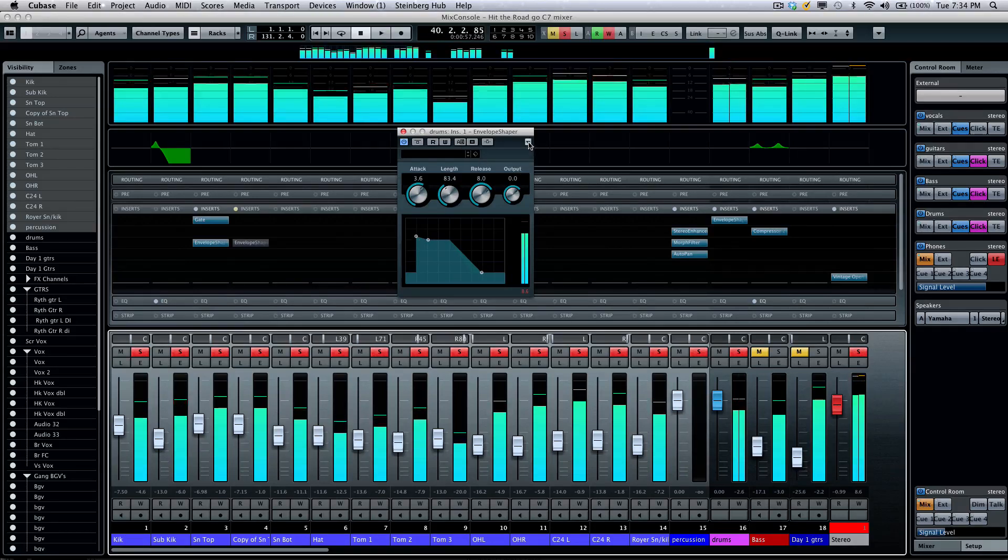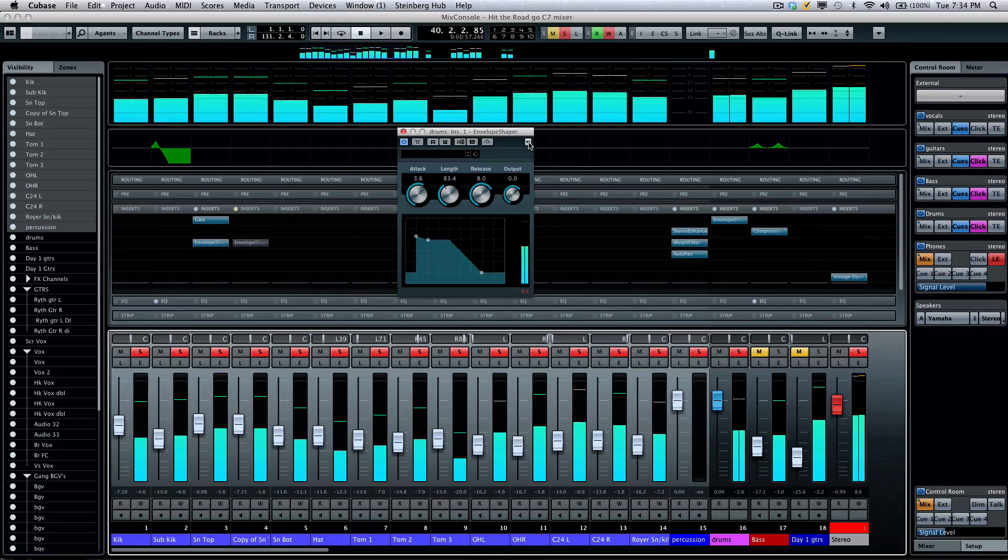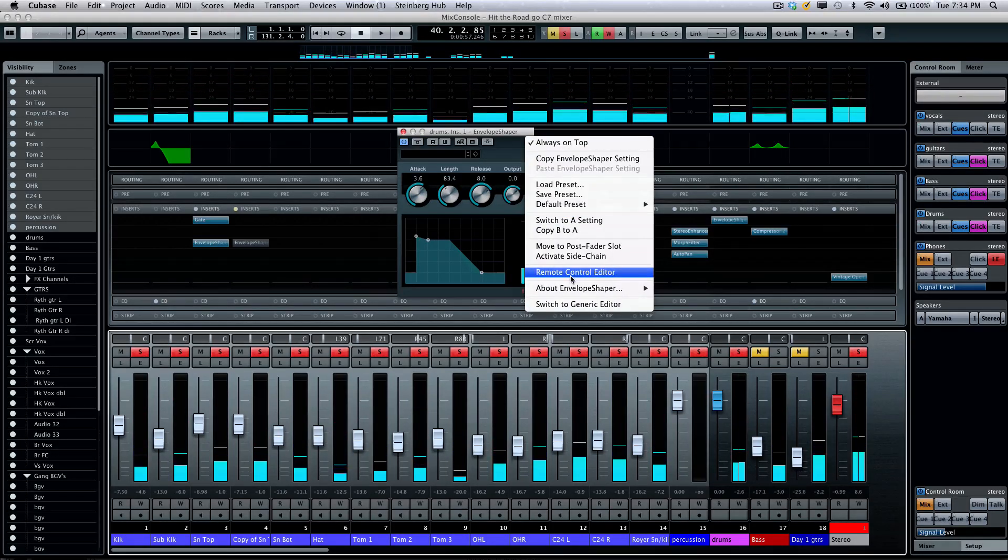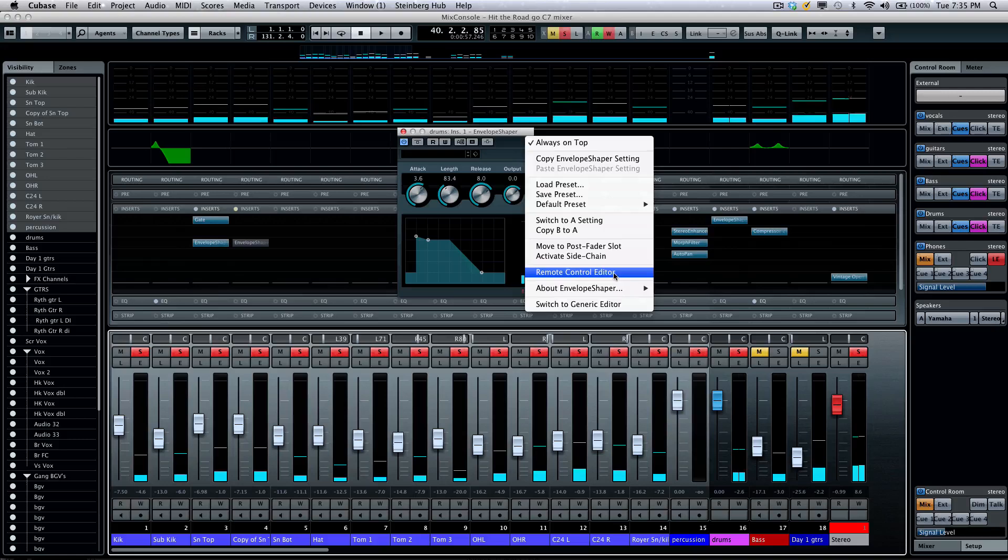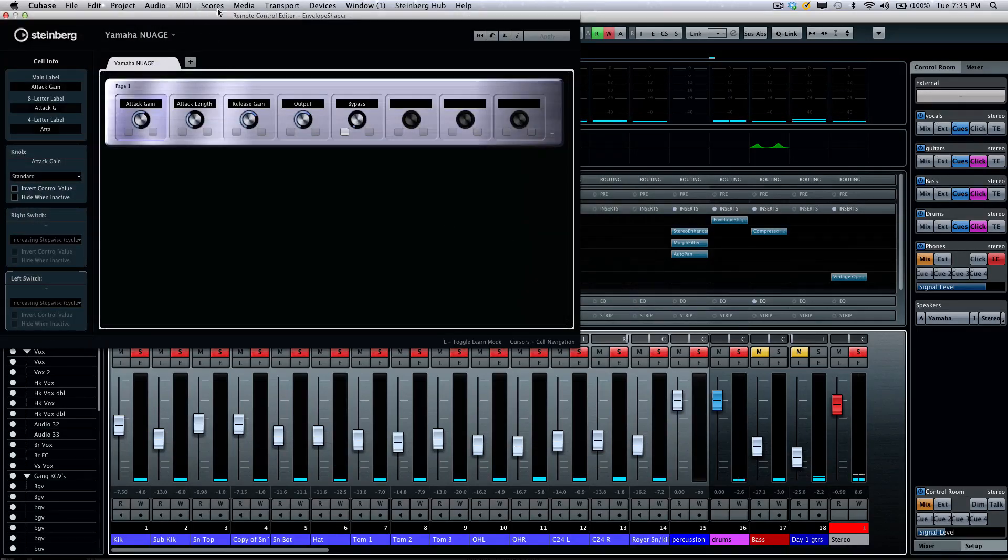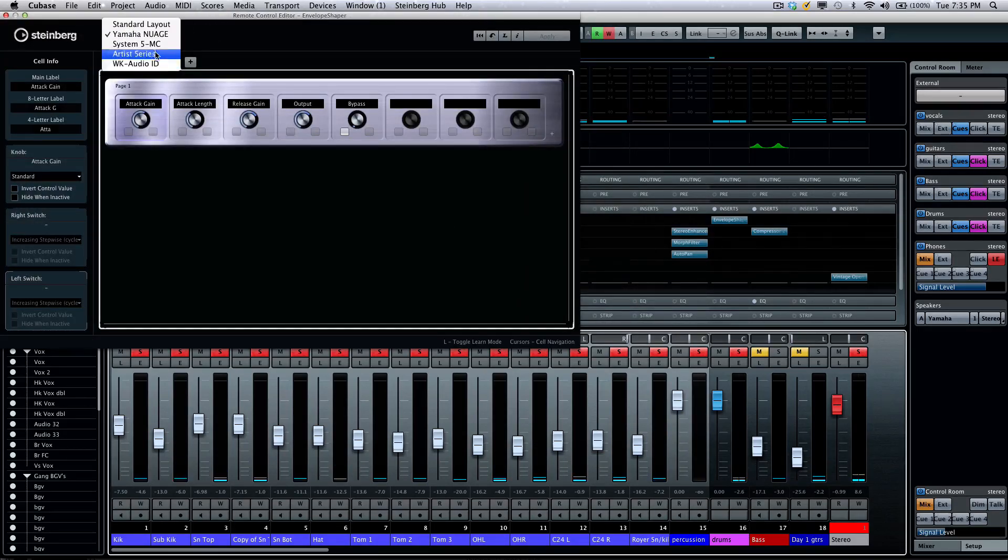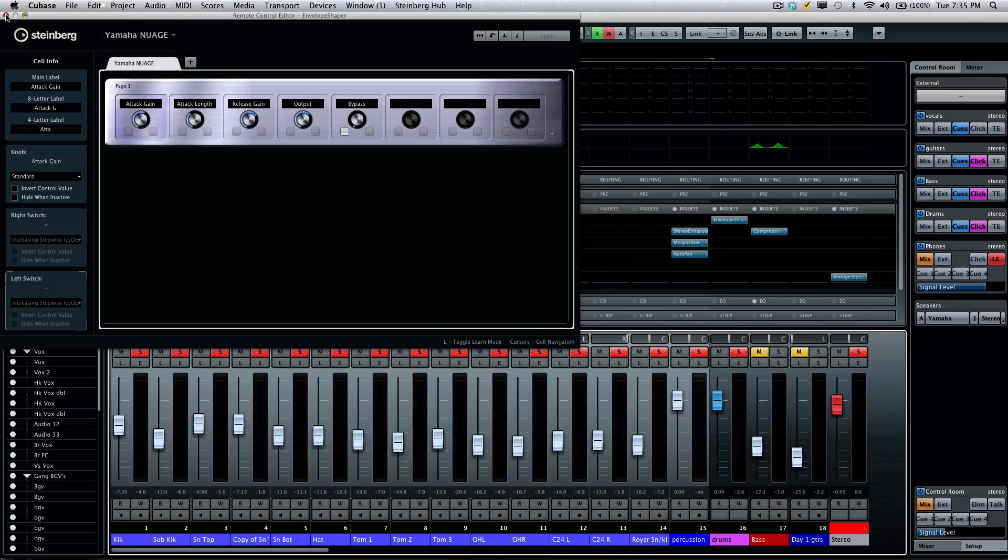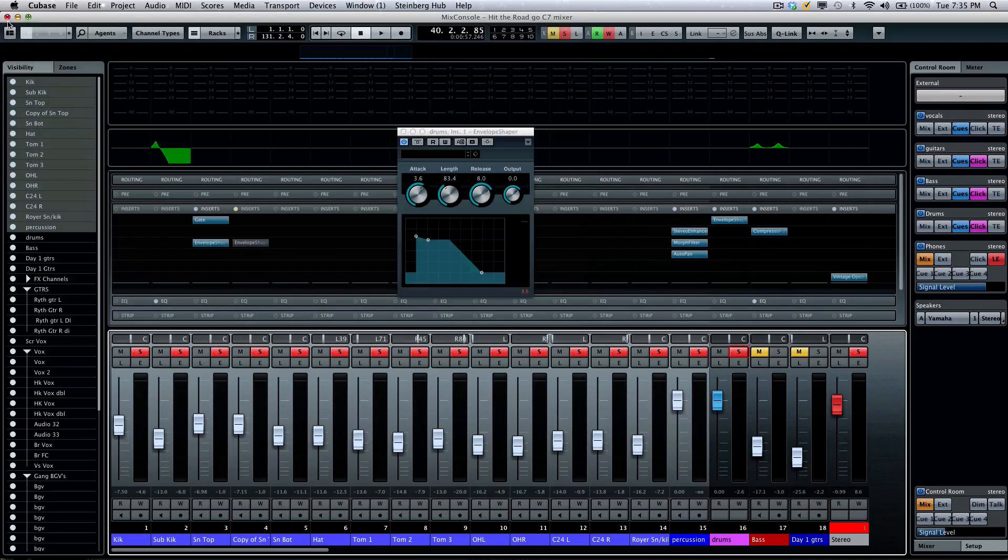Plugins will also now have a little drop-down menu, which would allow you to do further stuff, like opening the remote control editor. So, if you wanted to use standard controllers, including the upcoming Yamaha Nuage controller, that could all be addressed, so you can control your plugins intelligently directly from there.